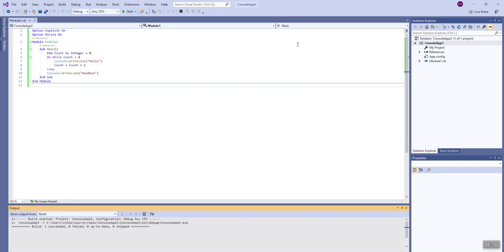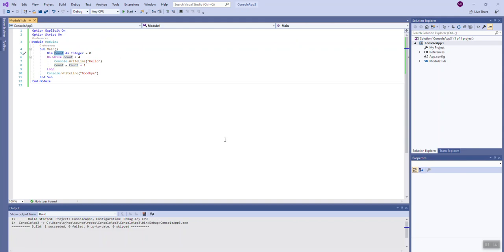When you use counter-controlled repetition you will always have a variable — whether you call it 'count' as we're doing here, 'counter,' or something else. Some programmers prefer to use variable names like 'i' for iterator, 'j,' and 'k.' It doesn't really matter what you name that variable, but you need a variable of an integer type to control the loop. As you can see, when the program begins we create a variable called count and initialize that value to zero on line five.